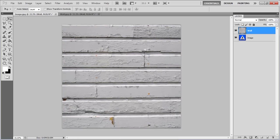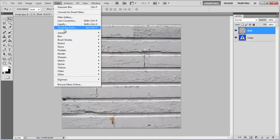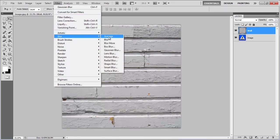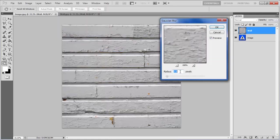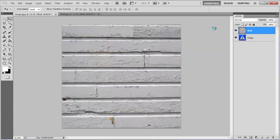Once done, go to the Filter menu, select Blur, and click on the Gaussian Blur filter. Set its radius to 1 pixel, and click on the OK button to apply the changes made.